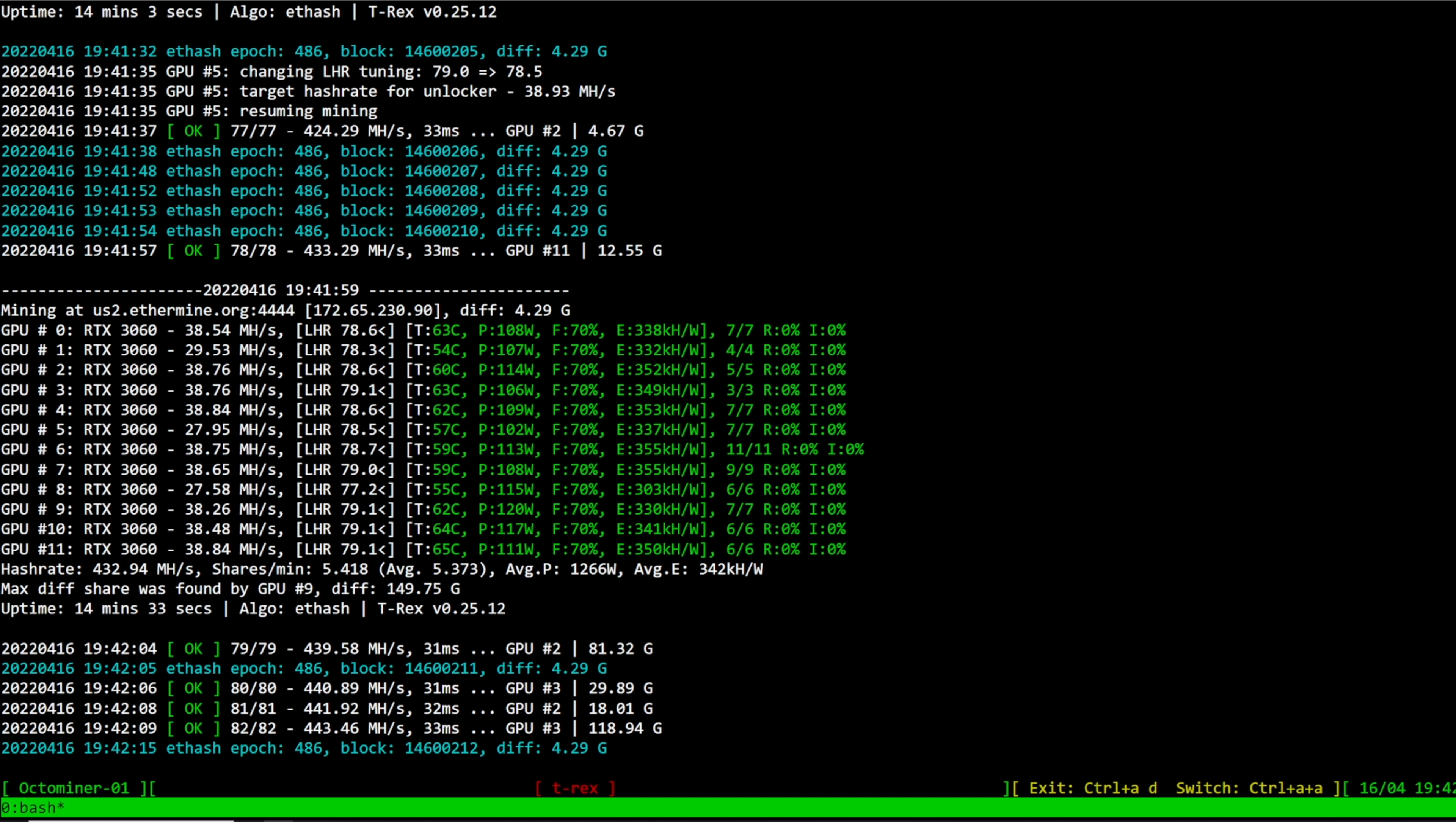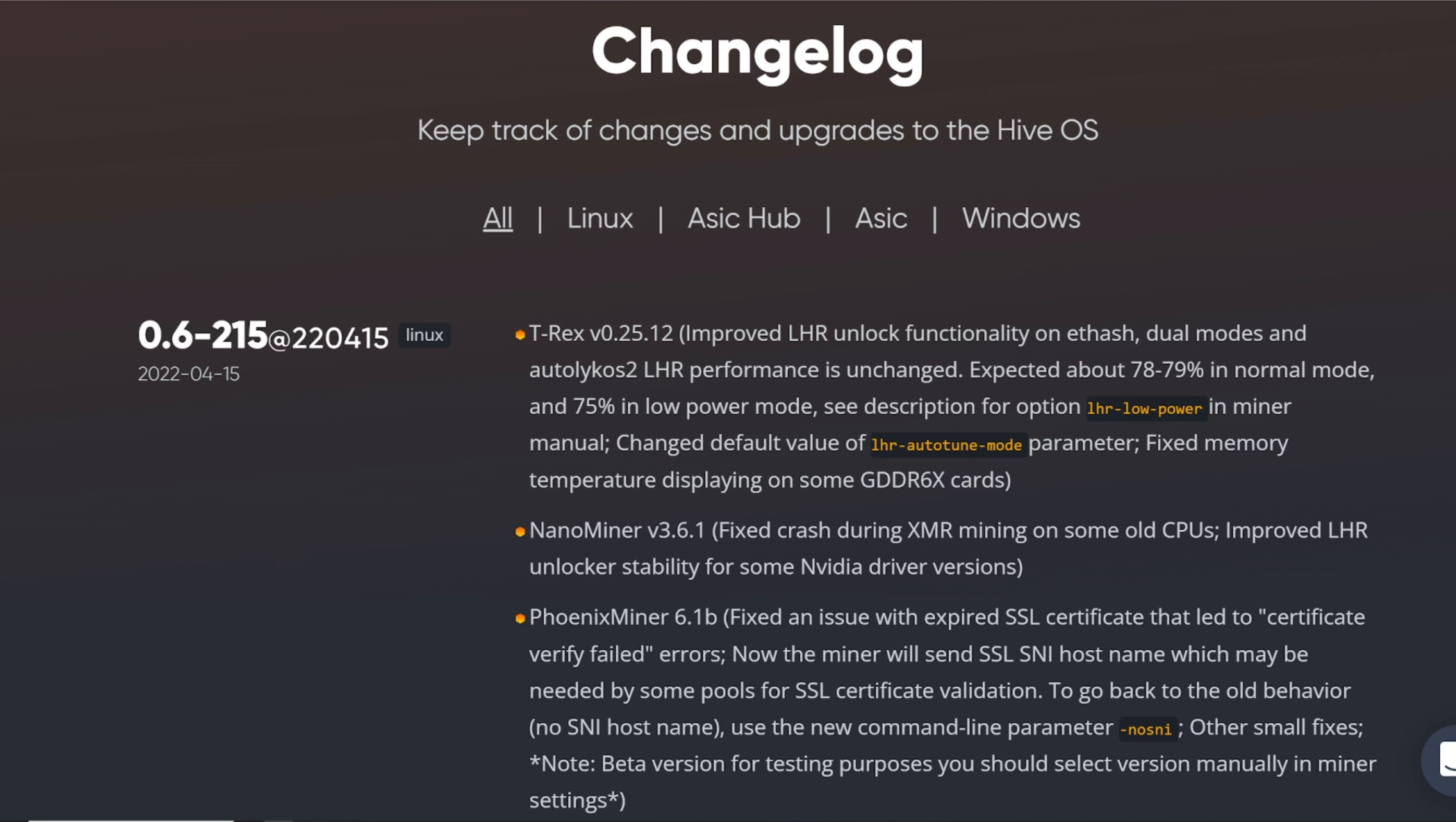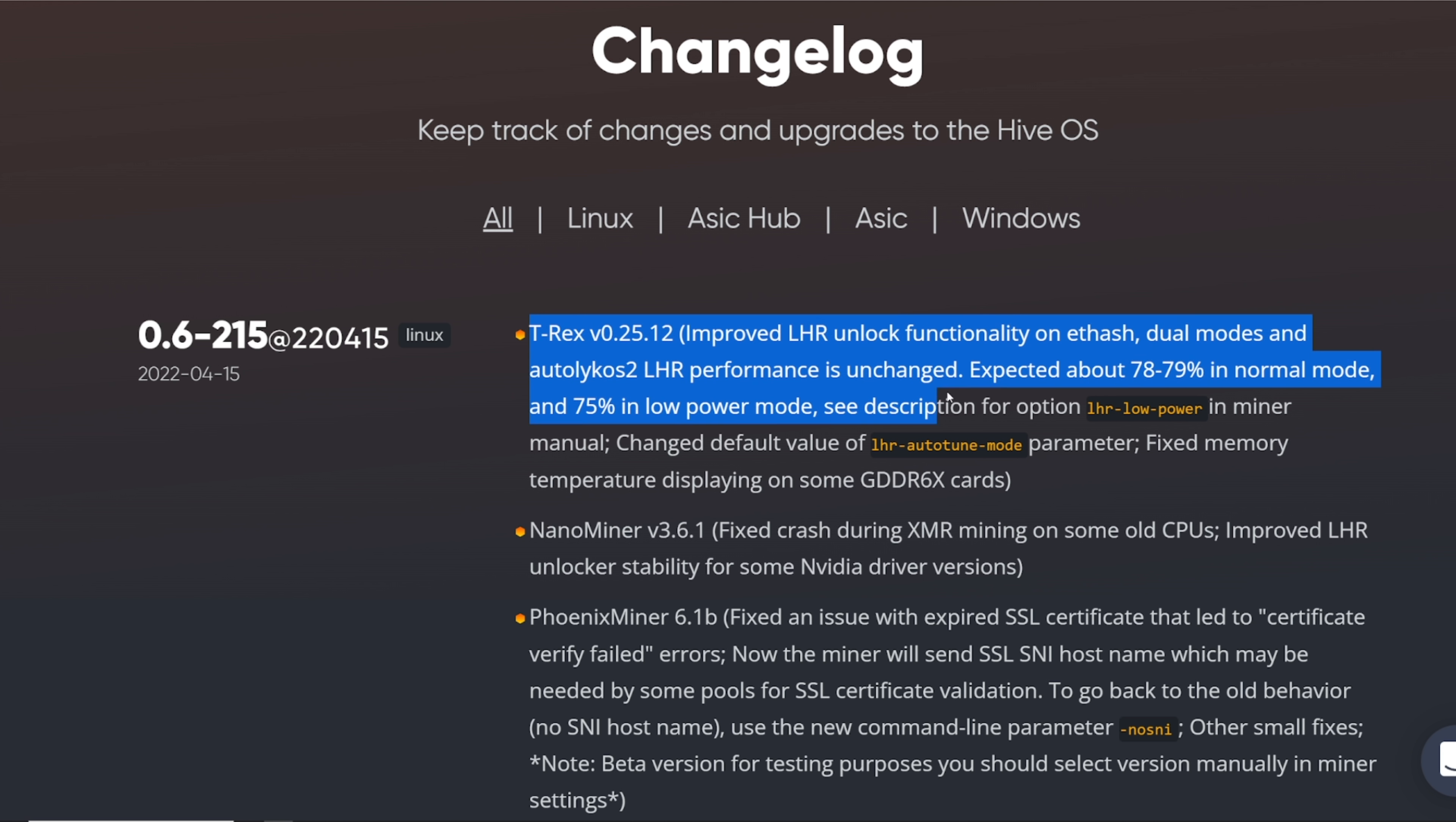So yeah, this is good, this is good, and it's good that HiveOS has updated this pretty quick and I'm sure SimpleMining has as well. And this is all really good stuff.